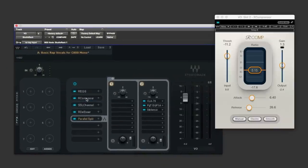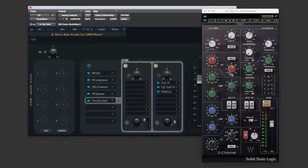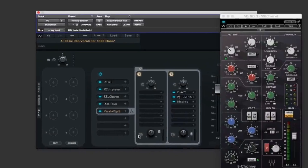Next in the chain Renaissance Compressor followed by the SSL-E channel for a little bit of top end sparkle and next in the chain Renaissance De-Esser.